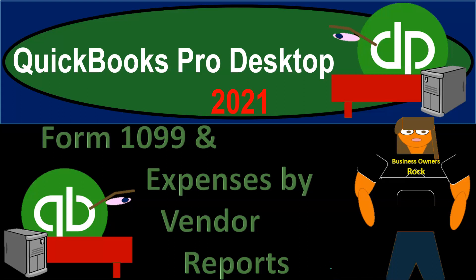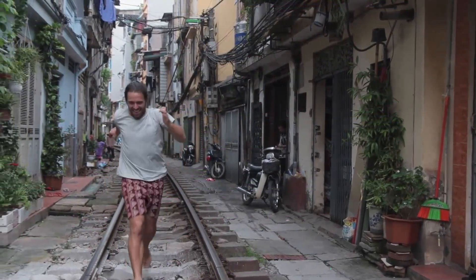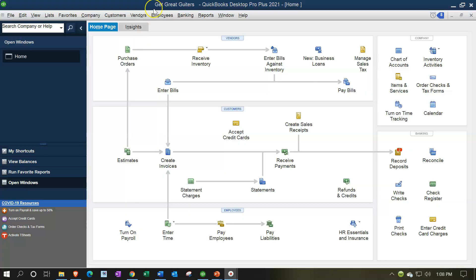QuickBooks Pro Desktop 2021 - Form 1099 and Expense by Vendor Reports. Here we are in our Great Guitars practice file with open windows visible. We're going to be thinking about 1099 type reports and expenses by vendor reports, noting that these reports support the major financial statement reports - the balance sheet and income statement. We'll open those up and then explore these related reports.